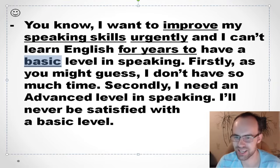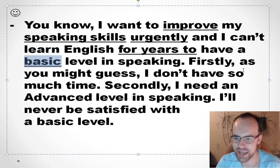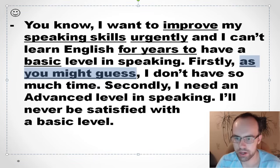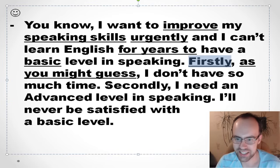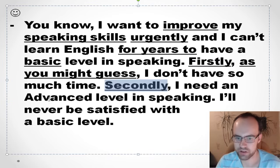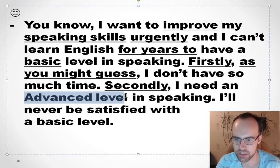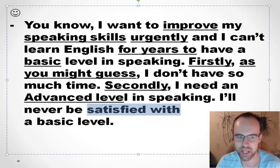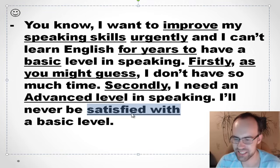As you might guess — meaning as you might know — I don't have much time. Secondly, I need an advanced level, which means the highest level in speaking. I want to speak English really well; I'll never be satisfied — meaning happy — with just a basic level.